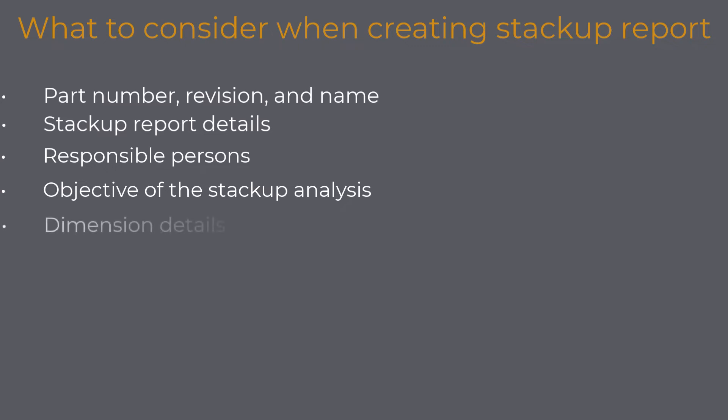Dimension details: Each dimension used in the stackup analysis has a reason why it is there. It is pretty simple to identify them when doing the stackup analysis on one part, but it is not that easy when you have an assembly with many different dimensions. So I would suggest that you write down the part number and revision for each dimension number. If it is assembly, write down the item number and a short description of the dimension.